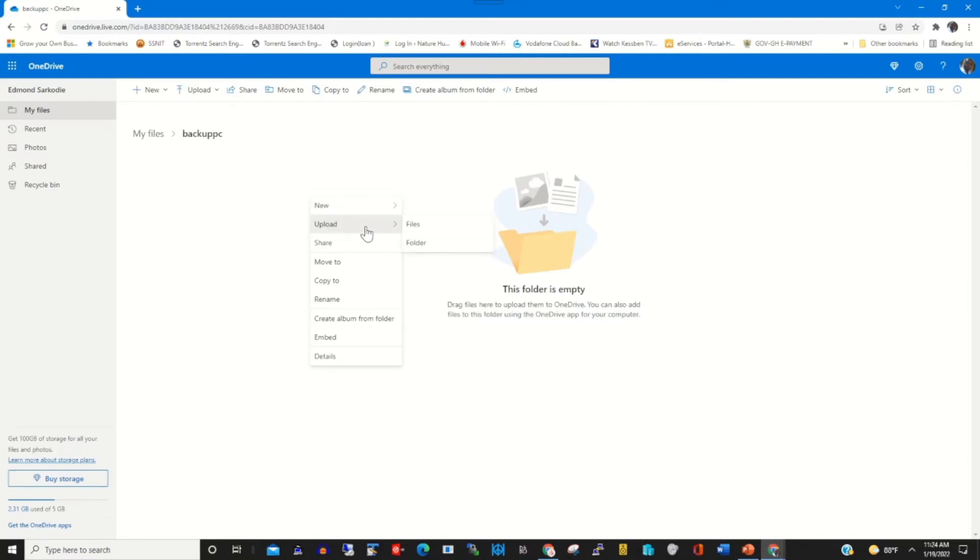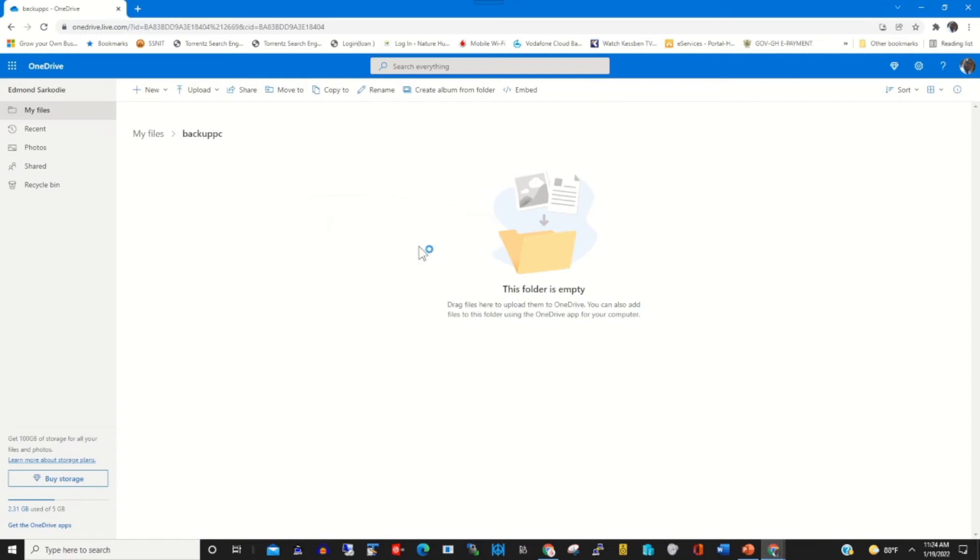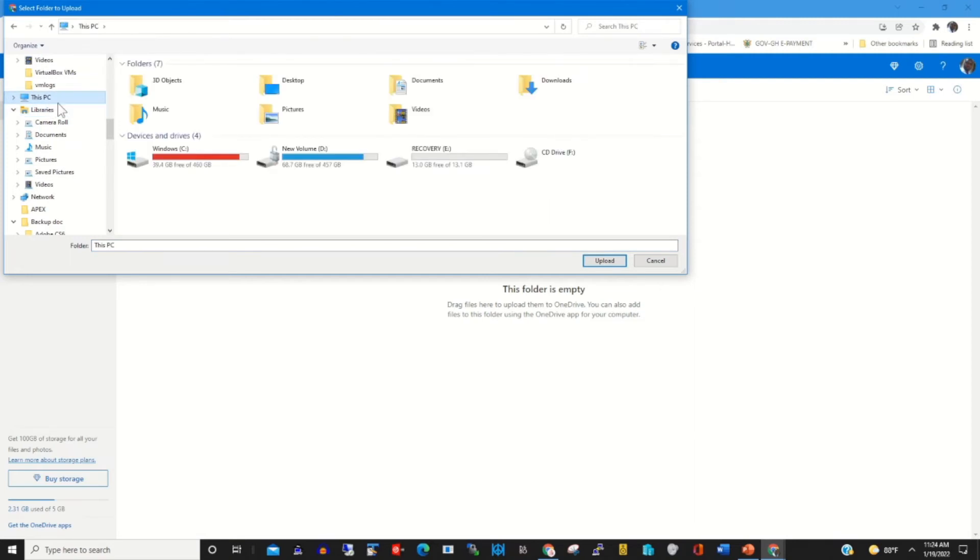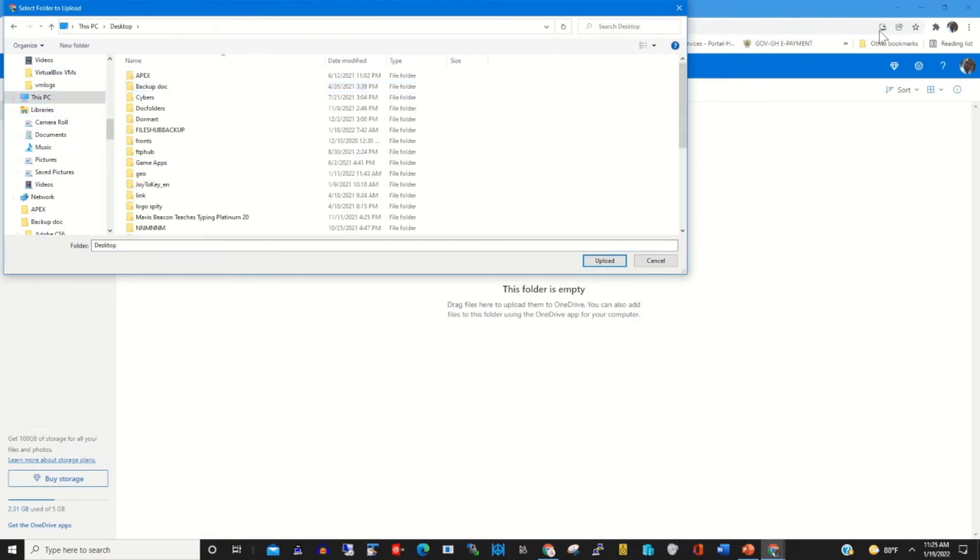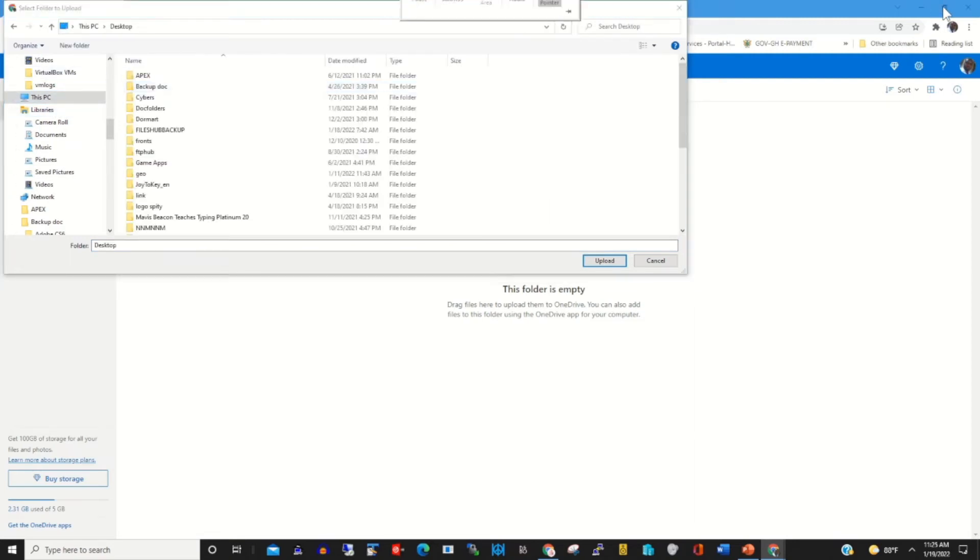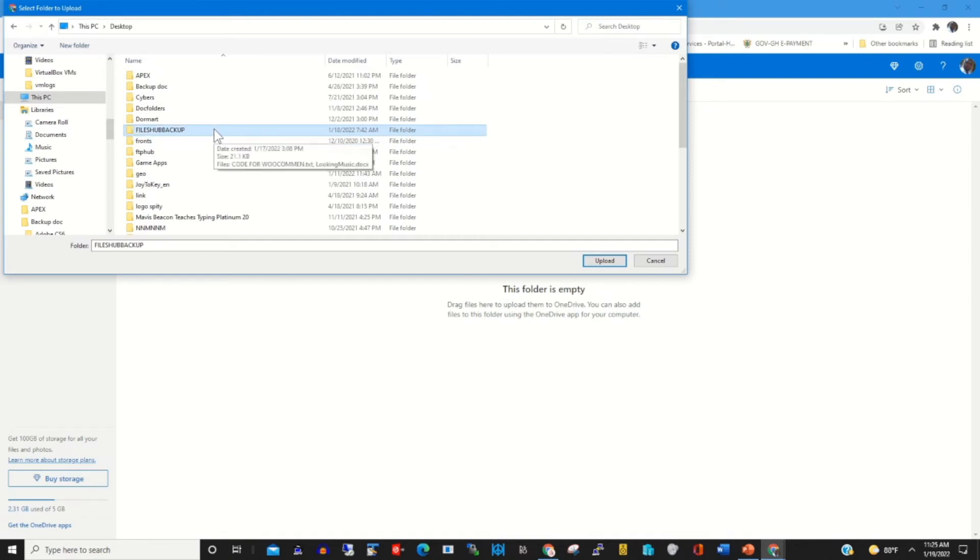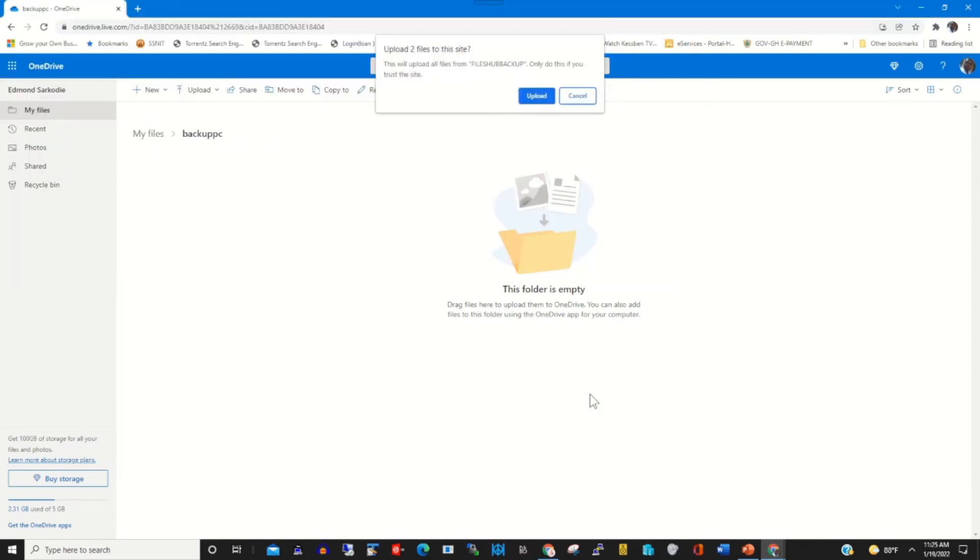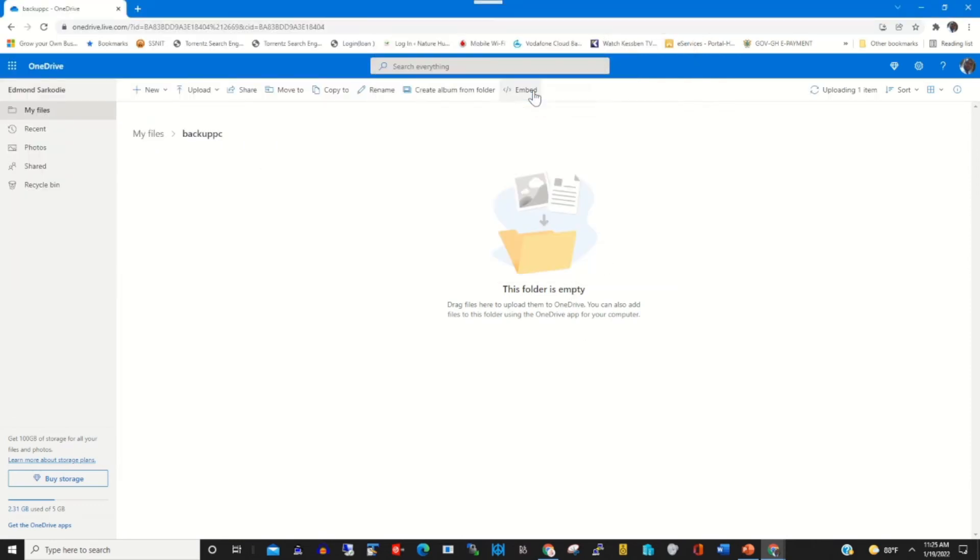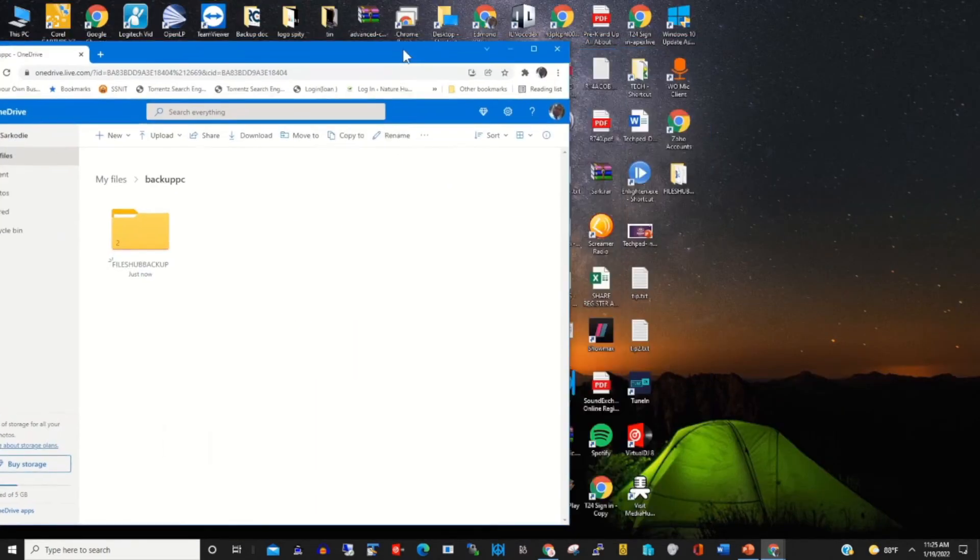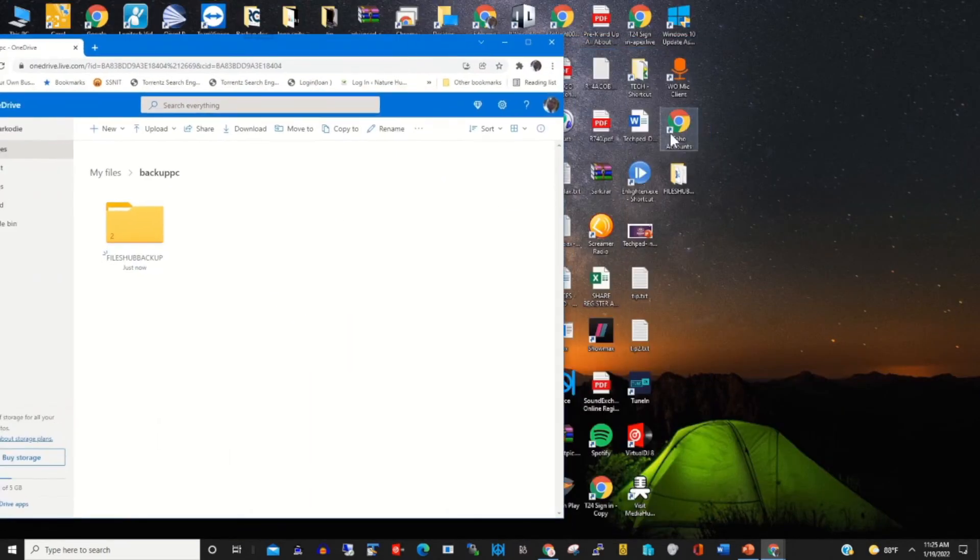To my OneDrive, I click on Upload, then I choose a folder. Then I select the folder that I want to backup from my PC onto my OneDrive cloud. Then I click Upload to upload the folder on my PC to my OneDrive.